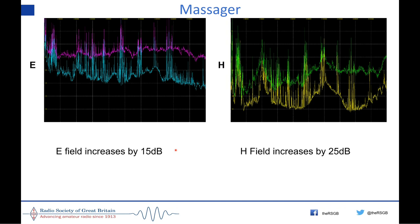I have a little electronic massager — when you turn it on the background noise jumps up about 20 dB on the E-field, even without being very close to it. The H-field is different, and the H-field trace is the superposition of all my VDSL problems plus the massager.